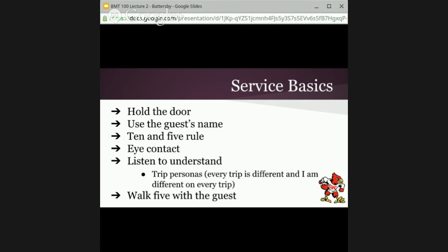Walk five with a guest is another service basic. Like the 10 and 5 rule, maybe not one you hear frequently, but in the service industry it means that if I'm in the lobby and a guest approaches and says 'Where's the grand ballroom?' instead of just pointing in the direction, I will actually walk five paces towards the ballroom with the guest as I describe how they go to the escalators and up to the second floor. It's a foundational service basic.